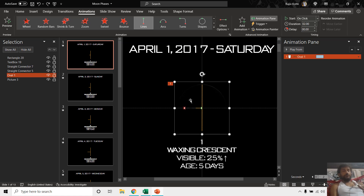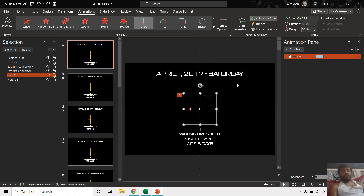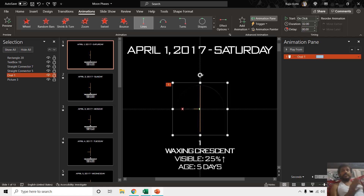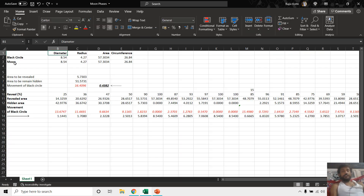Let's say I tell you to create an animation which shows 25% of the moon area with the rest 75% remaining hidden — as on April 1st, 2017, where we only see 25% of the circle. That is what we need to calculate. We need to calculate various things about a circle if we want to show a particular percentage area of a circle, and for that I have created this Excel worksheet.